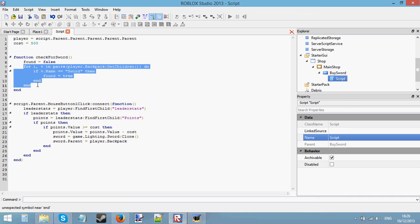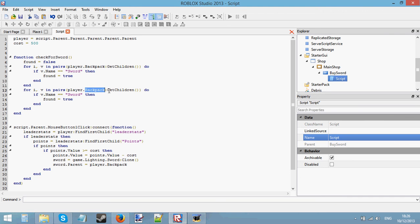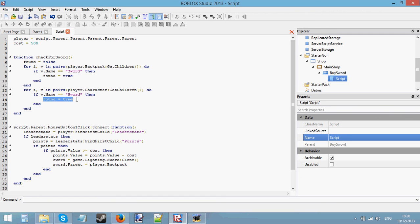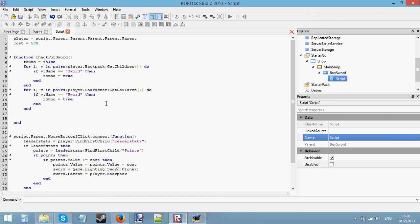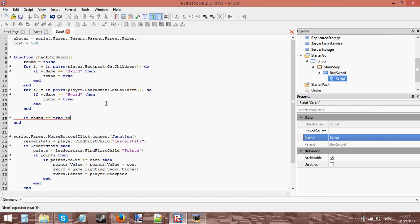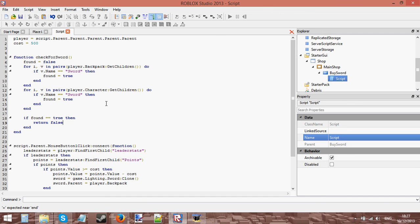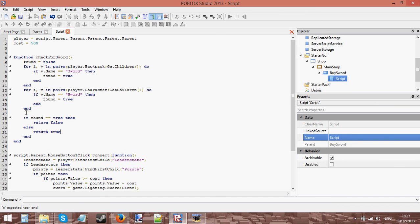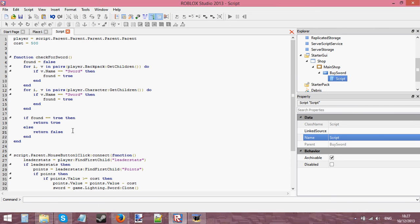We're also going to need another for loop for the character, because when you equip a tool it gets inserted into the character. So we loop the character too - if there is anything called sword inside the character, we set found = true. Once we've finished both for loops, we say: if found == true then return true, else return false. So basically, if a sword has been found anywhere in the player's character or backpack, return true; if not, return false.